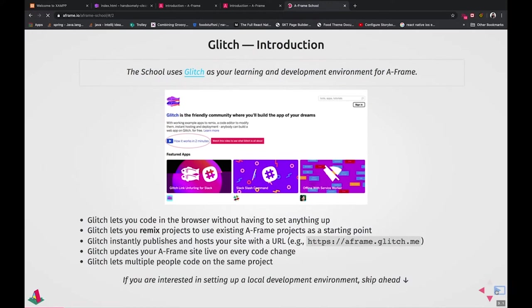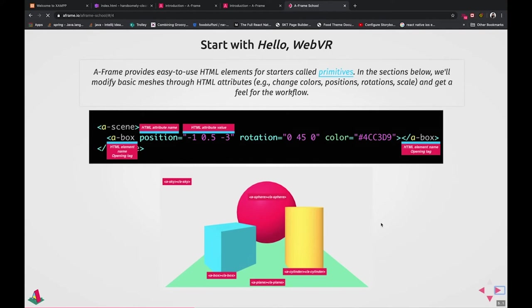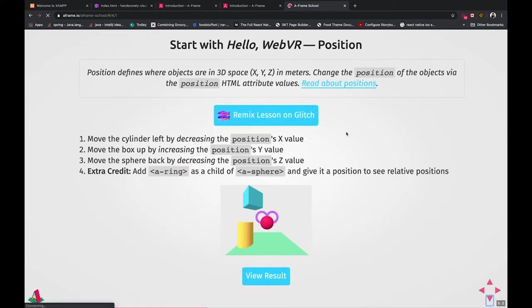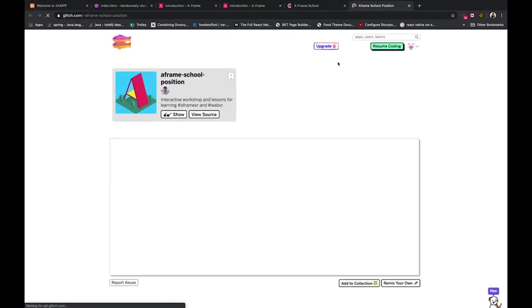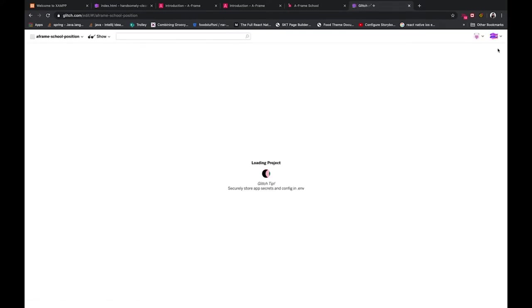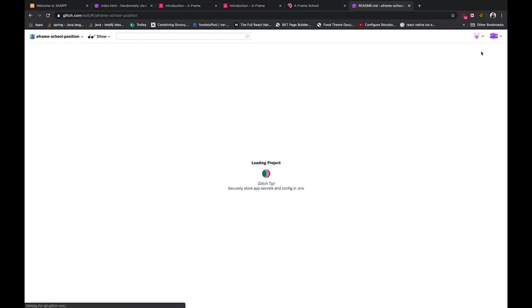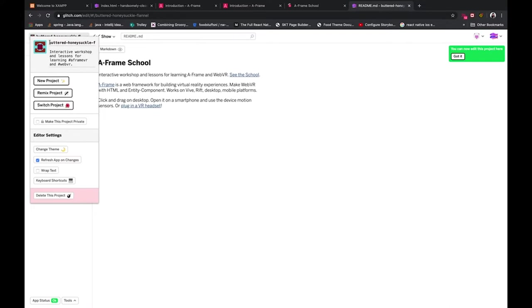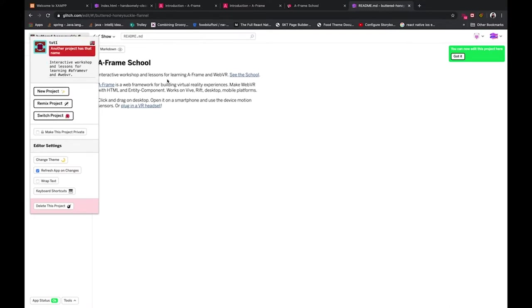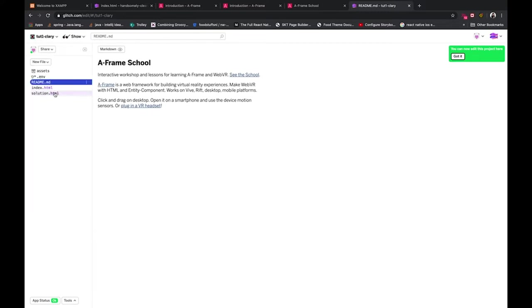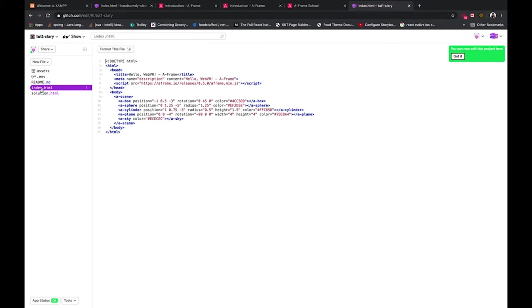So just skip ahead. You've already installed glitch and now you are ready to try out some code examples. Go to this page and click here remix lesson on glitch. Glitch is really cool because you can look at the examples, view the source, and you don't have to keep copying and pasting and creating a new project. What it does is it copies this code and puts it into your own project so you can learn off it. This is your version and they've got a random name here that you can change. Tutorial one Clary. There we go. Now that's a unique name and the solutions here but don't look at it just yet. Go to index.html and this is where we're gonna start.